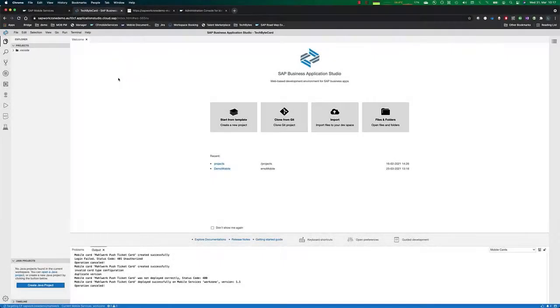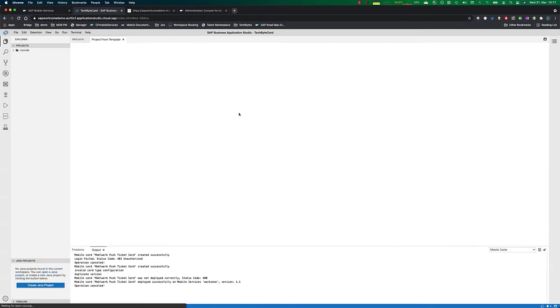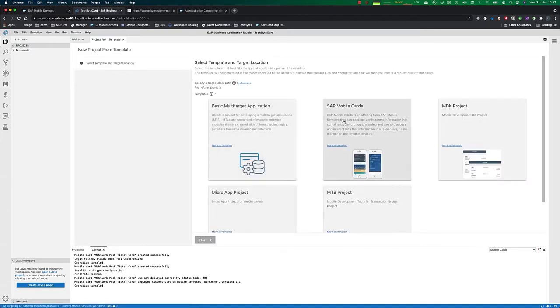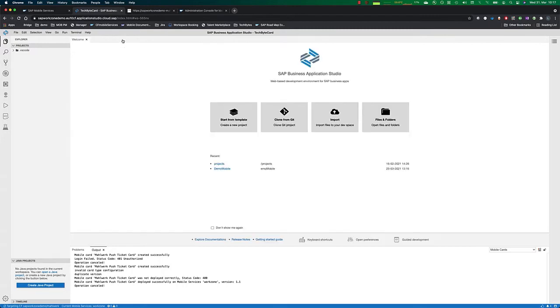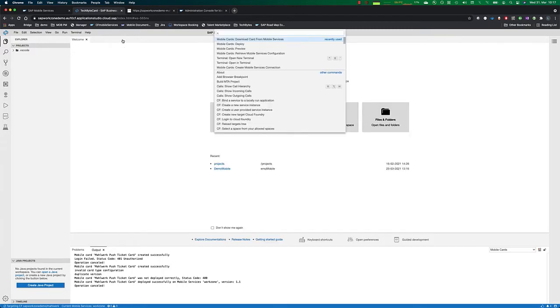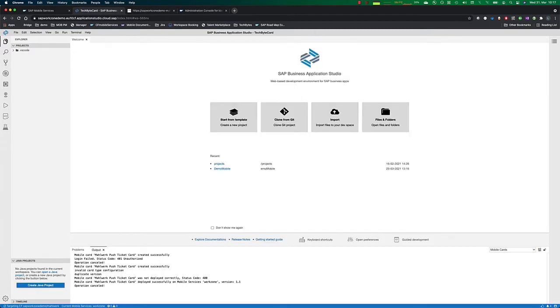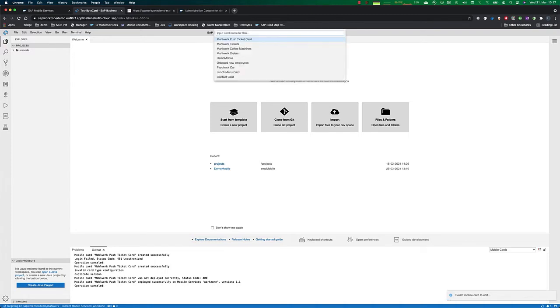So we are in Business Application Studio and we want to get start our mobile cards project. There's one way to do it and I have shown this in previous tutorials where you can start here with a template. Today we are going to start with downloading a ready-made card already from mobile services.